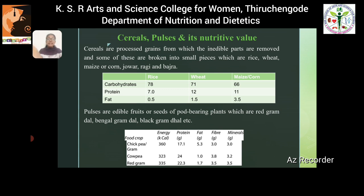Cereals are processed grains. Raw cereals are inedible, so inedible parts are removed and they are processed, and some are broken down into small pieces. Examples include rice, wheat, maize, or corn. Comparing their nutritional value: rice is the richest source of carbohydrates, containing 78 grams; wheat contains 12 grams of protein, making it the richest source of protein; and maize contains 3.5 grams of fat, making it the richest source of fat among cereals.